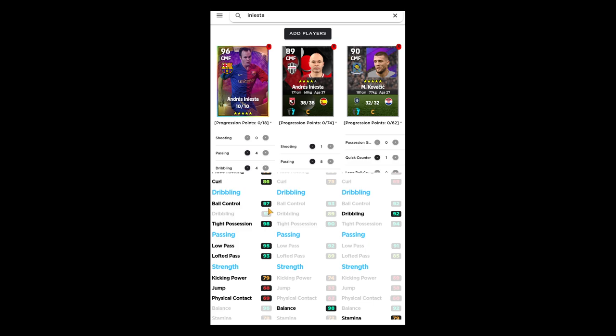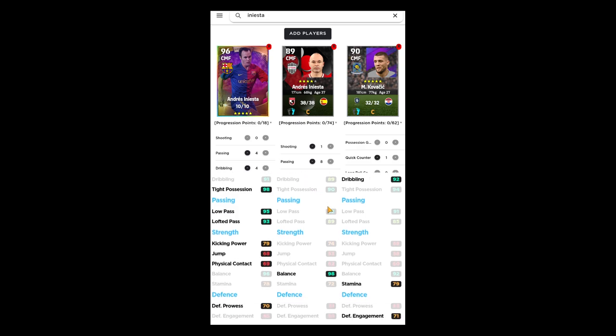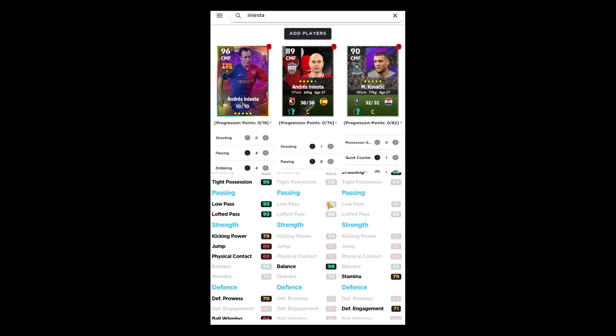The Iniesta standard card has 93, 89, and 90. The Kovacic card has 92, 92, and 94. You're not going to notice a massive difference in that. Any skill over 93-94 you're not really going to notice that much in my opinion online because there's a lot of variables to it.